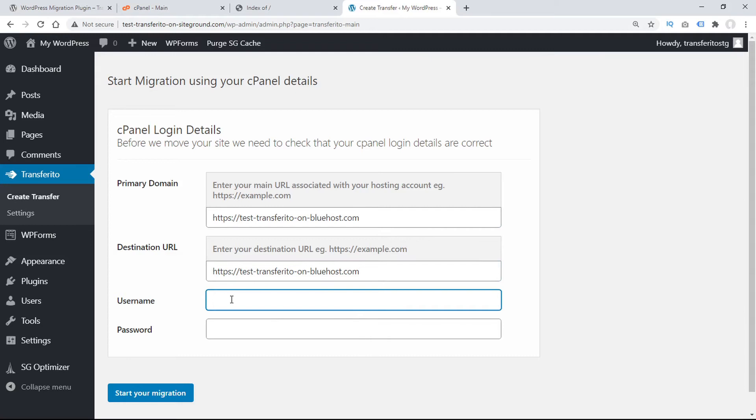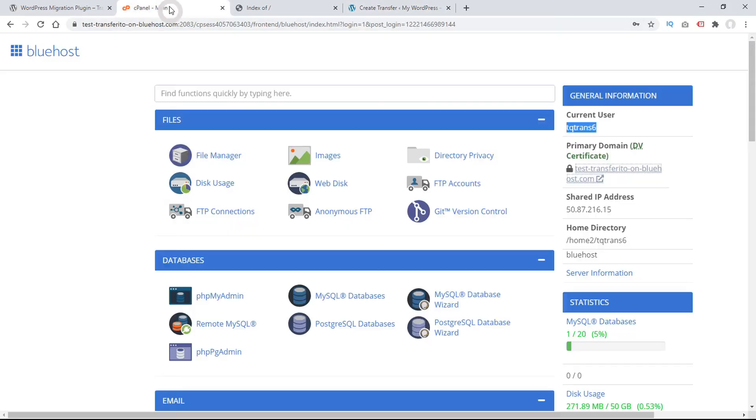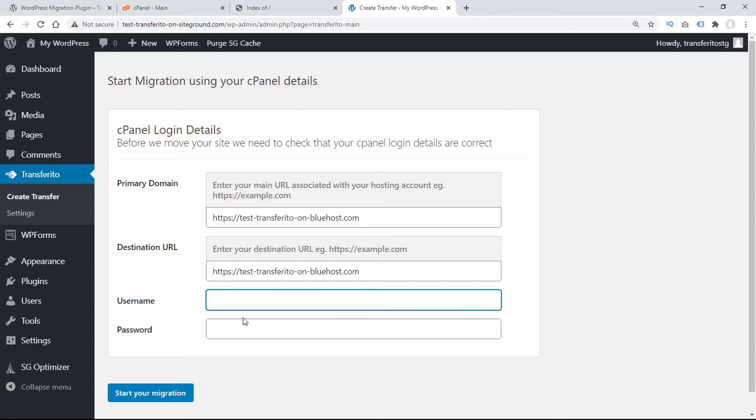Now we'll input our username, go back to cPanel, and we can copy that here from the general information block. But on some web hosting providers, this box may be in different parts of the page. And paste that into Transferrito, and then input our cPanel password.